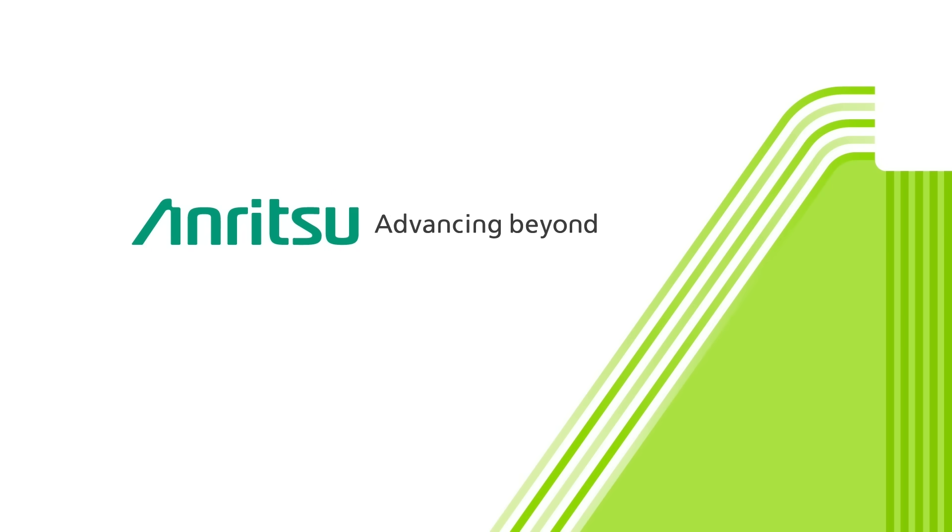Well, that concludes our video. We hope it will help you efficiently create and test with custom frequencies. Thank you for watching.